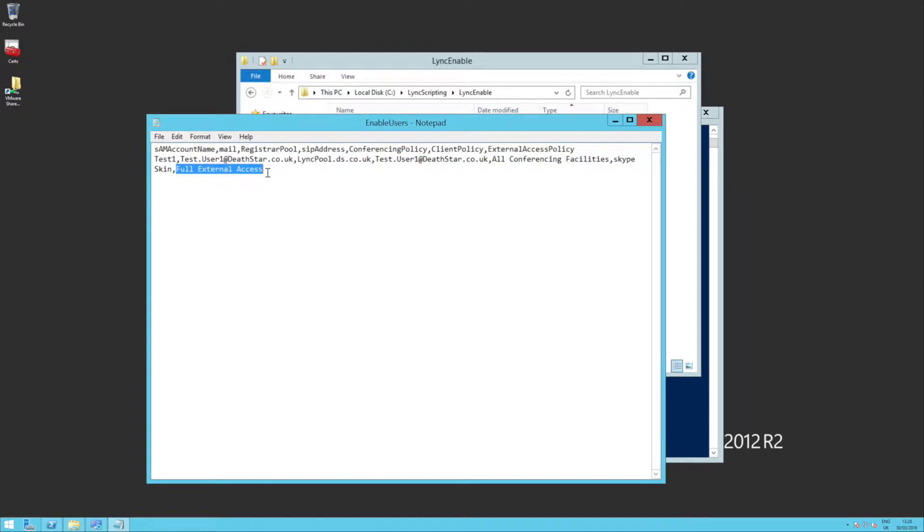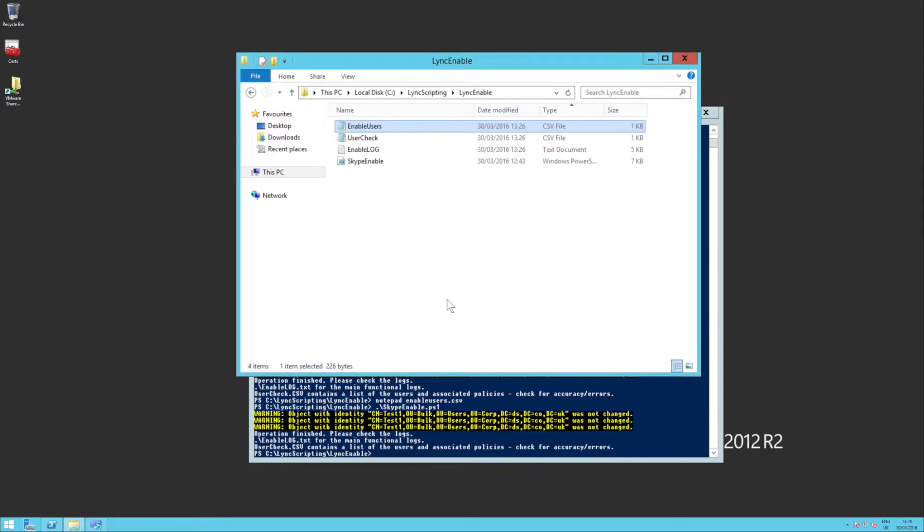There we go. And I'm going to remove everything else. I don't want to touch external access. And I don't want to touch the client policy. There we go. So let's save that. Rerun the script.